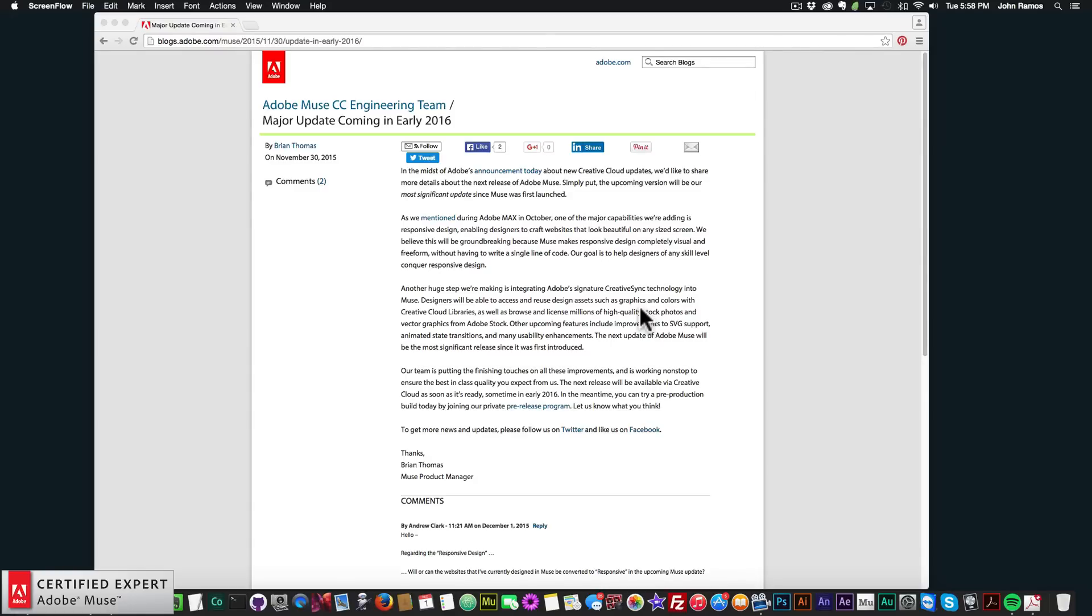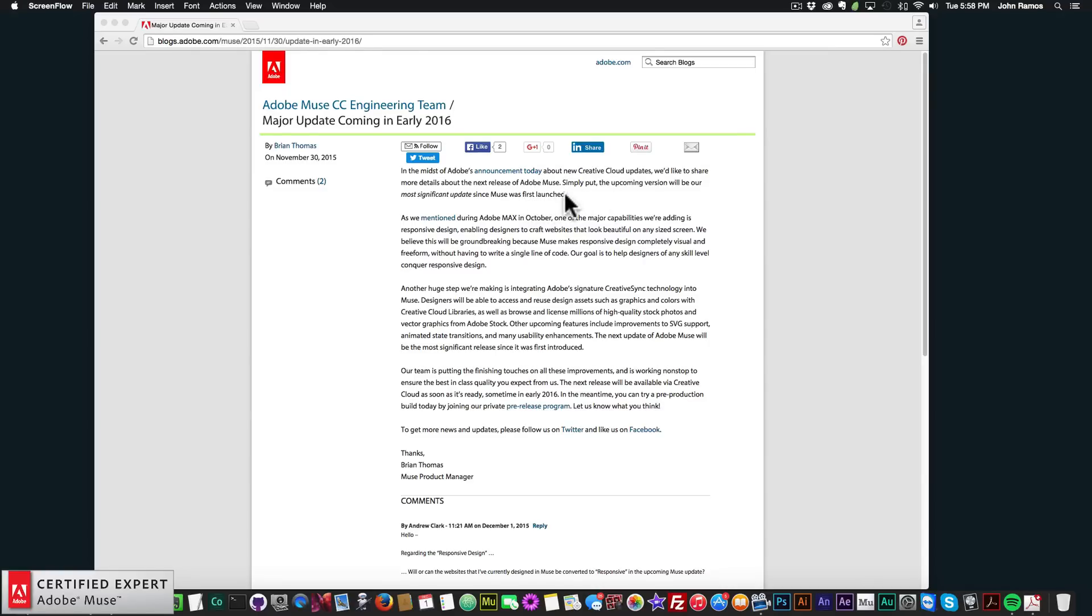So just to give you an idea of how big this update is going to be, Brian actually wrote this twice in the article. He wrote, simply put, the upcoming version will be our most significant update since Muse was first launched. And then he wrote it again here, the next update of Adobe Muse will be the most significant release since it was first introduced.